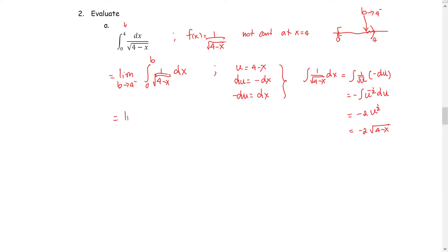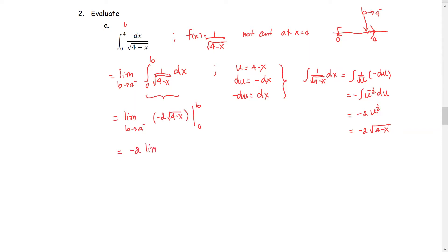Bringing it back to the main problem: the limit as b approaches 4 from the left, where the antiderivative is negative 2 multiplied by the square root of 4 minus x, evaluated from lower limit 0 to upper limit b. We factor out the negative 2 coefficient, giving negative 2 multiplied by the limit as b approaches 4 negative. We evaluate from b — which is square root of 4 minus b — minus substituting the lower limit 0, which is square root of 4 minus 0.